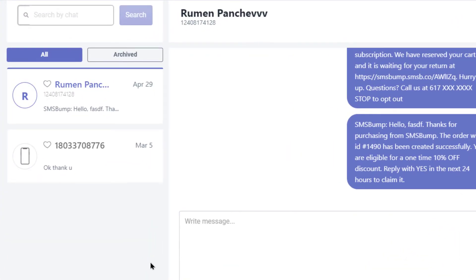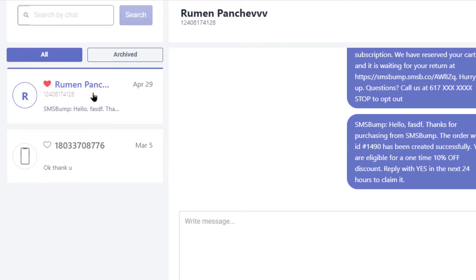On the left of the chat you have all the customers you've had conversations with. One of the new features is the heart-shaped button that lets you bookmark your favorite customers, so you can keep track of the conversations that matter the most.